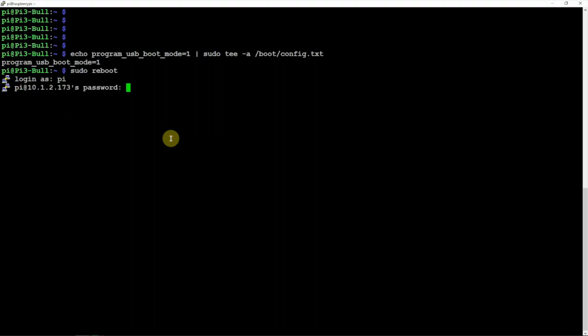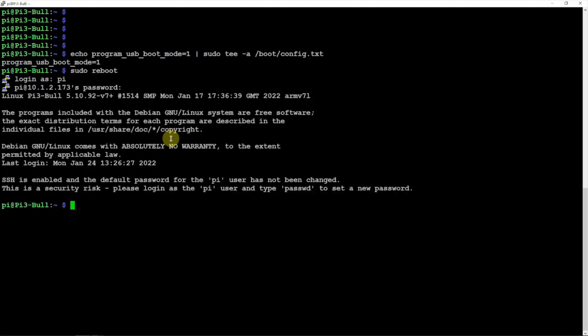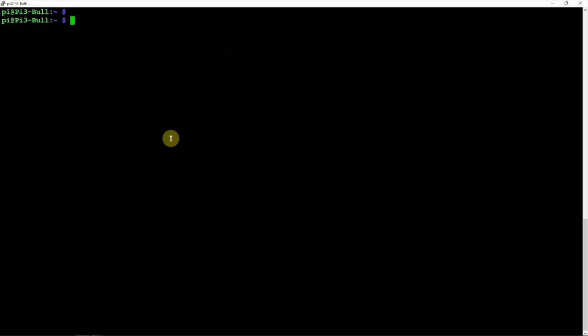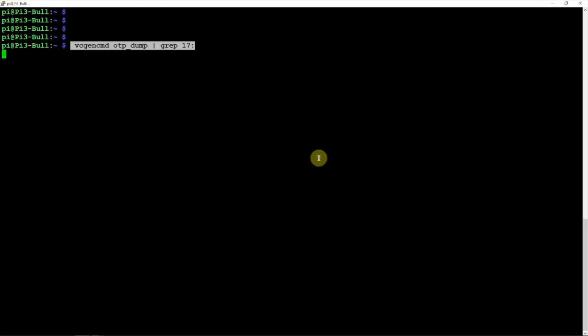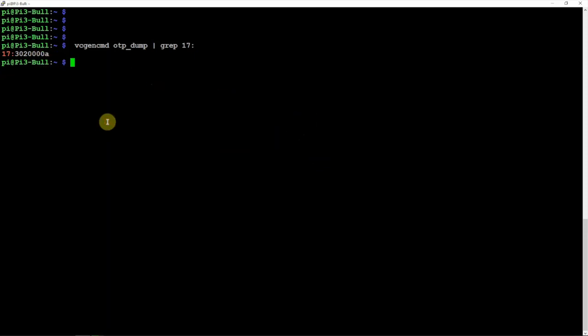So we are going to SSH back into it and run the following command here to see what we get back. Alright, so we get back 17:3020000A, which is good. So we know that works.